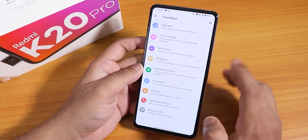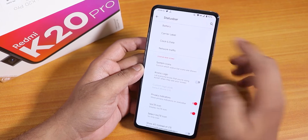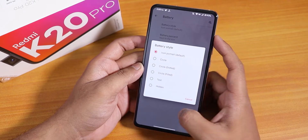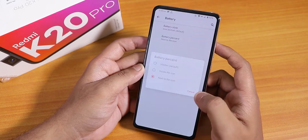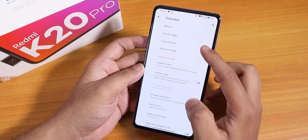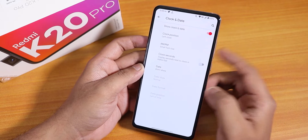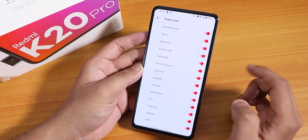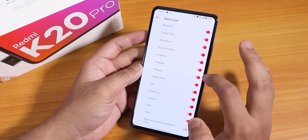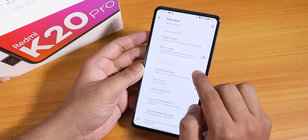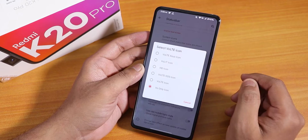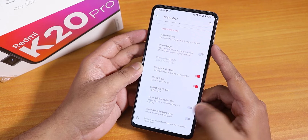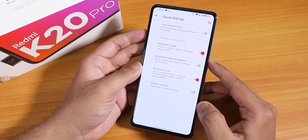In the Owl's Nest customization section we get a lot of customizations. In the status bar section we have battery settings where you can change the battery style to icon, portrait, circle, dotted circle, etc. You can change the battery percentage position to inside the icon or next to it. Carrier label customizations are there, as well as clock and date options. Network traffic indicator is there too, though I'm using the Internet Speed Meter app. Inside system icons we have alarm, headset, and Bluetooth icons working fine, plus the crDroid logo with a custom logo option. There are many VoLTE icons and a show 4G instead of LTE option.